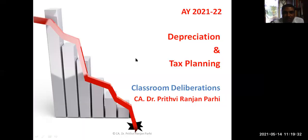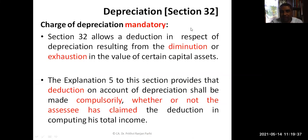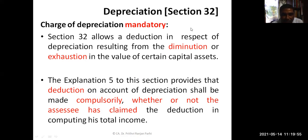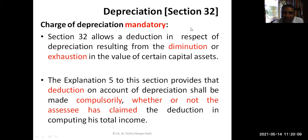In income tax law, there are fixed methods of charging depreciation. Generally it is WDV, except certain exceptions where the straight line method is allowed. The rates are also fixed — we have to refer to certain rules that help us understand depreciation rates. The concept of depreciation is provided under Section 32, with some related sections like 32, 33, and 34. Section 32 deals with depreciation, and the charge of depreciation is mandatory — meaning even if the assessee has not claimed depreciation in the income tax return, the assessing officer can still apply it.